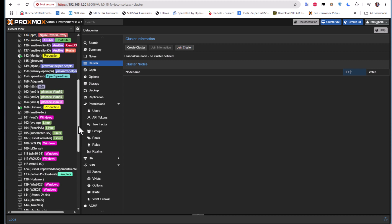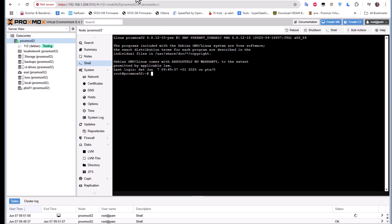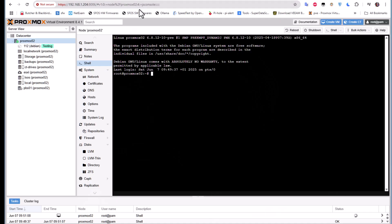Our virtual machines and LXC containers are still running with no problems. As you can see, it's easy to remove or destroy a cluster by just executing these commands step by step. If you found this video helpful, give it a thumbs up, subscribe, and hit the notification bell. Drop any suggestions for future videos in the comments below — I hope it's been informative, and thank you for watching!